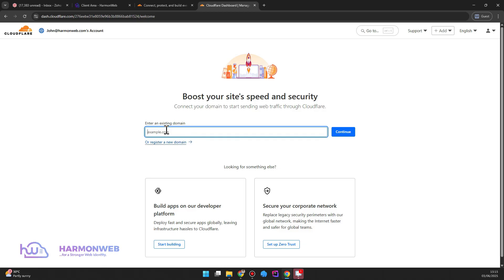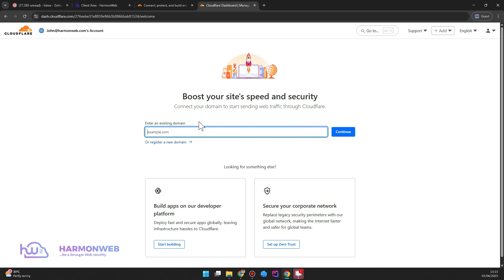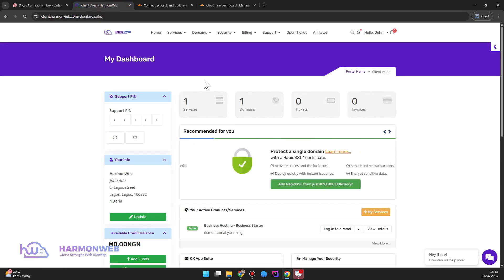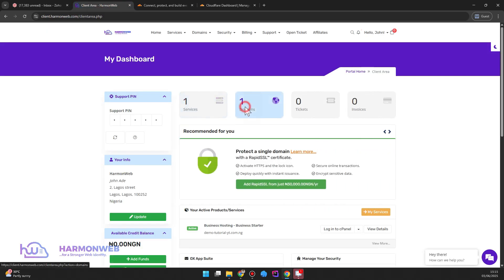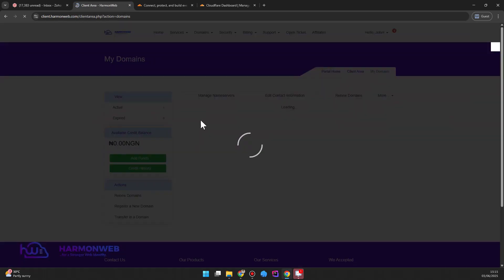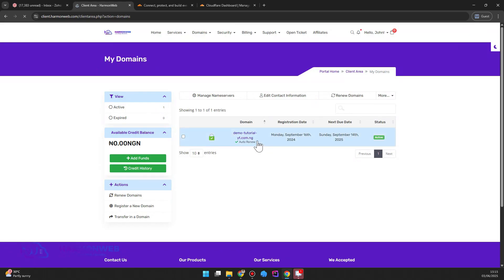The next thing you want to do is to input the domain name you want to add. So if you are for instance logging into your account the interface might be quite different, but since this is just a new registration you'll be required to input your domain to continue. So let me go and copy the domain I want to add here, I think this should be the domain.